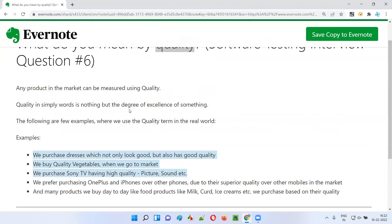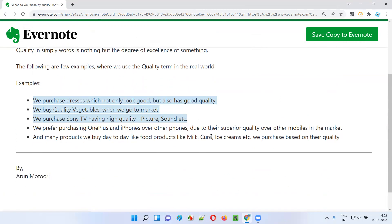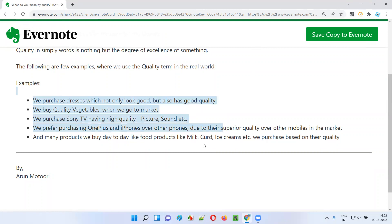So it's a measurement of the degree of excellence of something — how good is something. Not only these products, but any product that you purchase, like day-to-day products, food items, milk, ice creams, etc. — whatever you purchase from outside, we prefer and choose only the things that are of high quality, because we want to enjoy the taste and the goodness of the products.